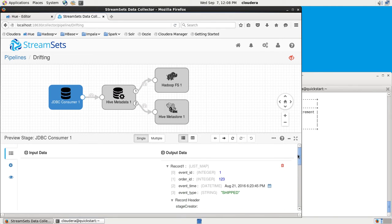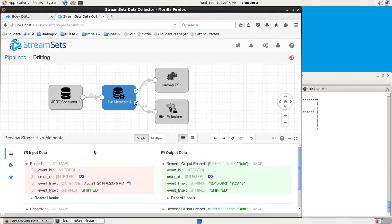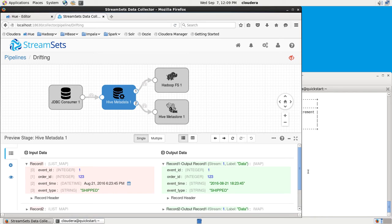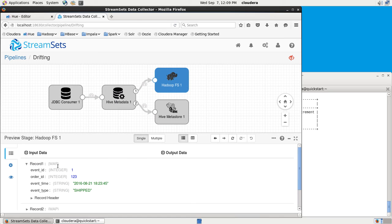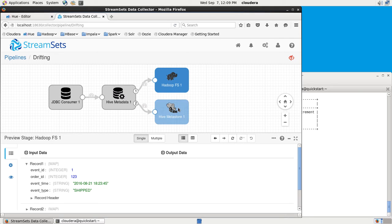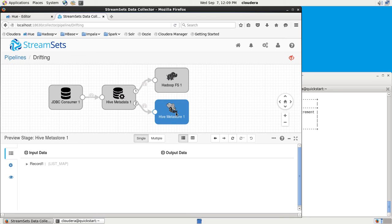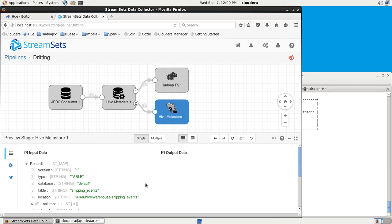This helps the Hive metadata processor create the right metadata records to describe the structure of the incoming data. The Hive metadata processor doesn't alter the data in any way. That's just passed through. But what it does do is pass it through to this Hadoop file system destination, which is going to write the data files into Hadoop that Hive is going to be able to read.